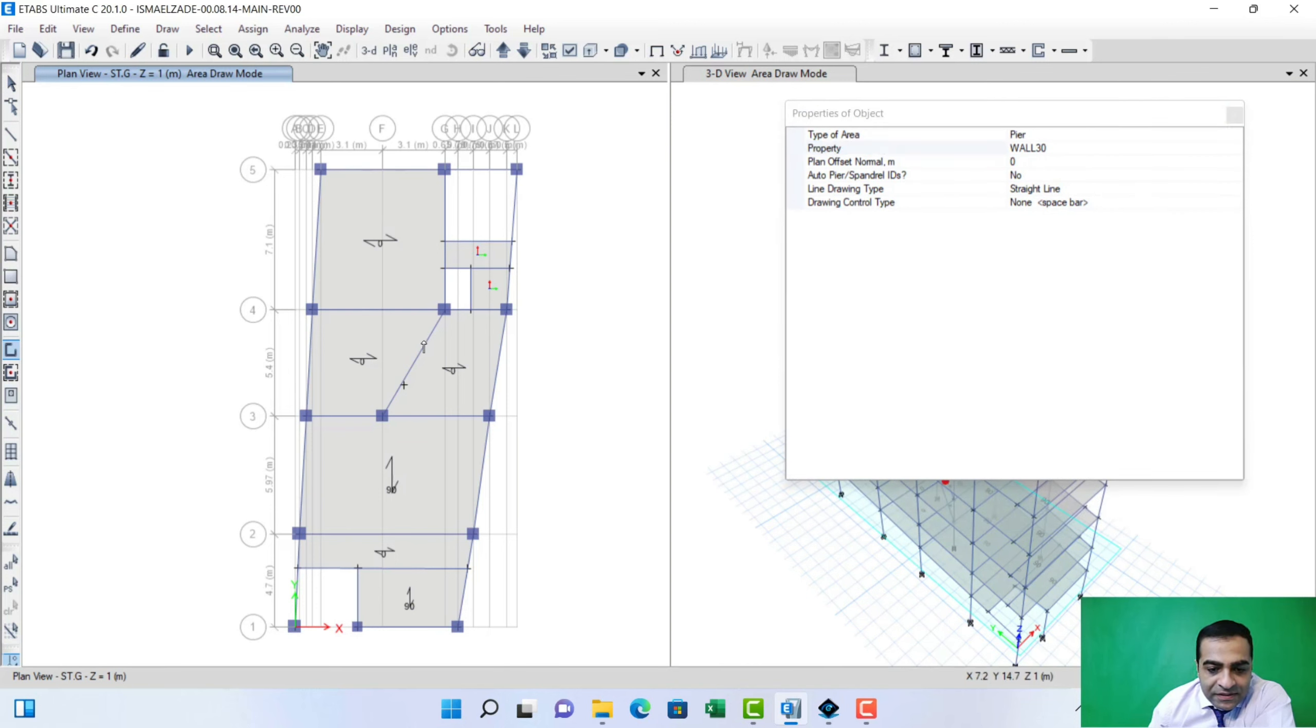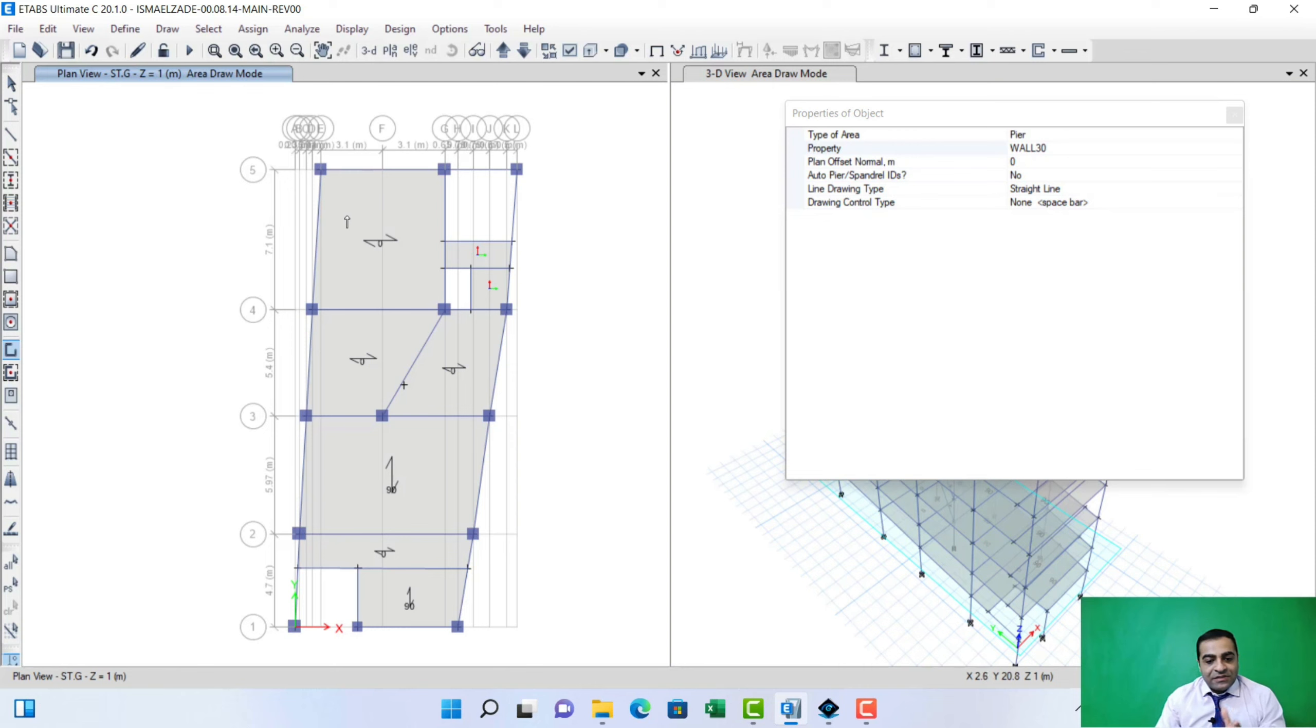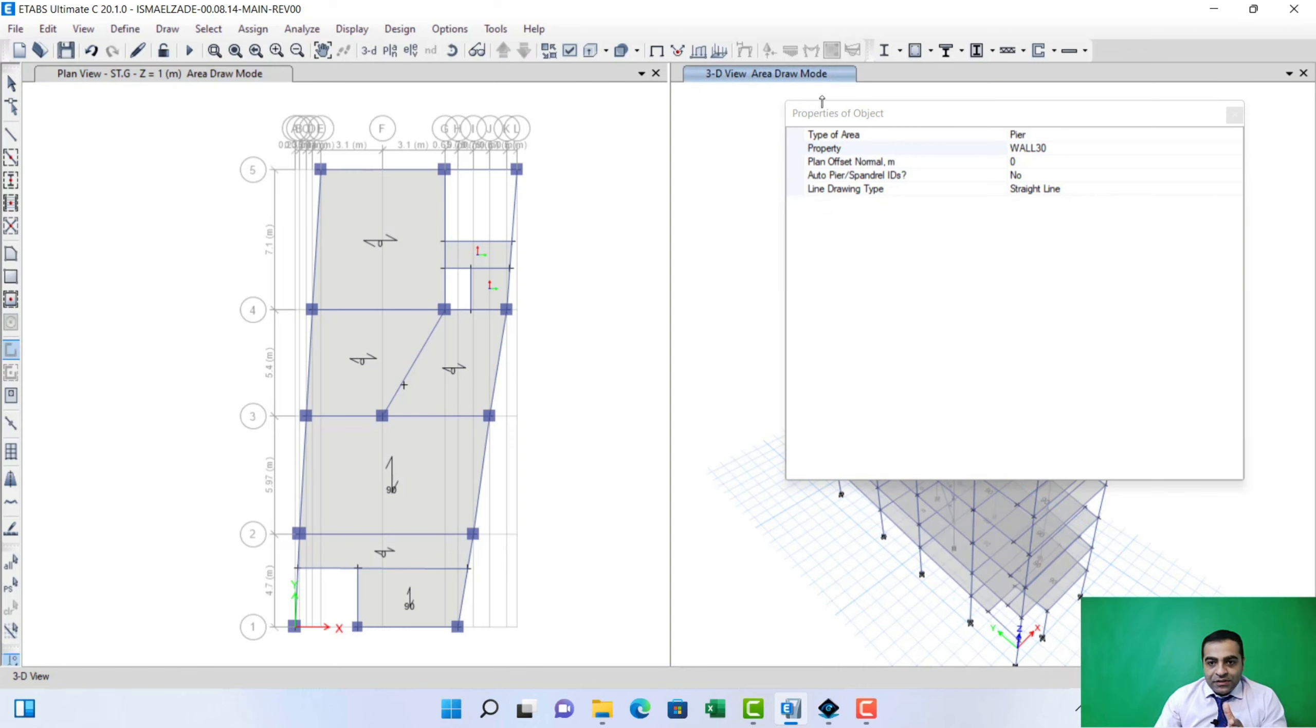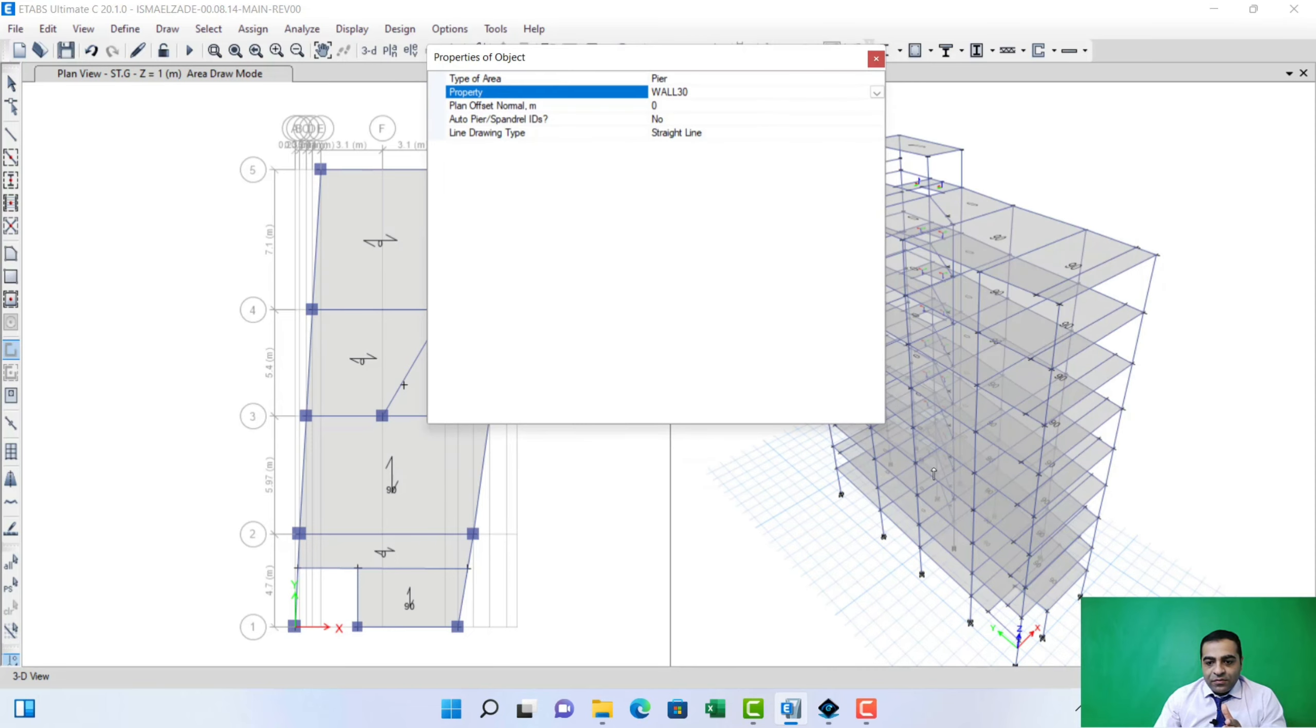We have to draw that in the ground floor, because our retaining wall starts from here. In 3D view, as you can see.